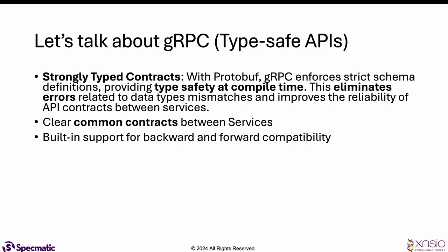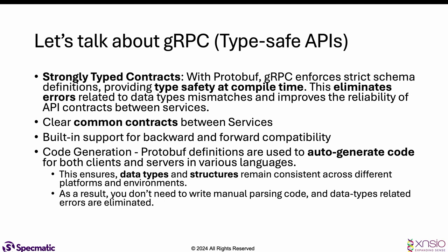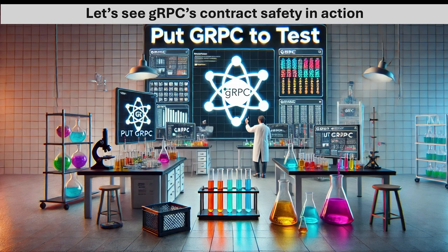Auto-generated code for both clients and servers in various languages enforces that the data types and structures remain consistent, irrespective of the platforms or environments, resulting in a much superior developer experience. Let's see how gRPC's contract safety in action can actually provide you that developer experience.